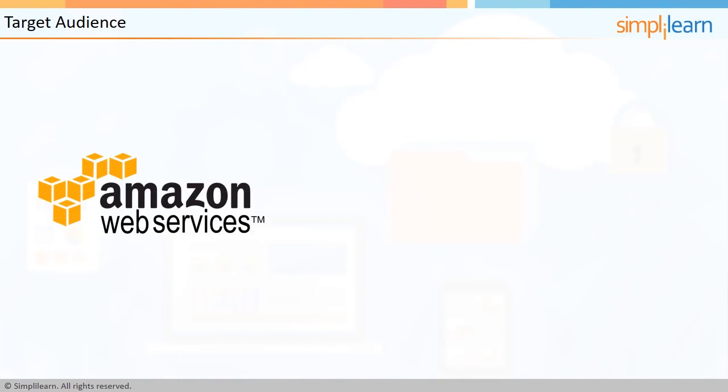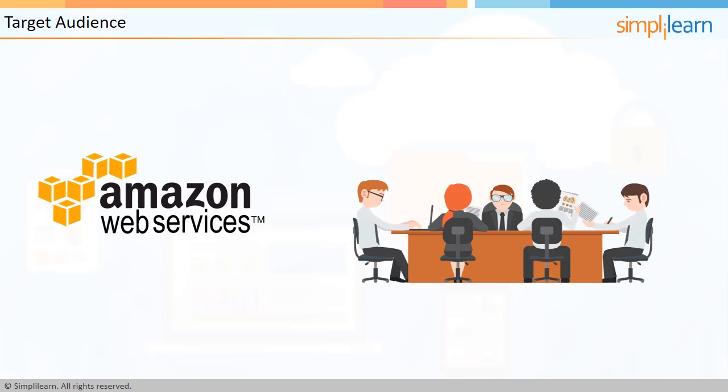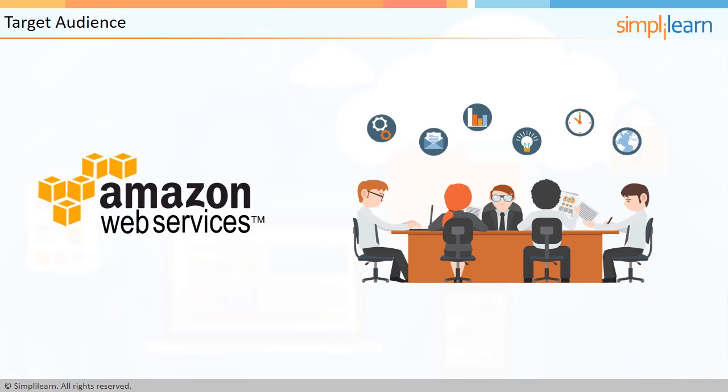We are witnessing a great jump in demand for Amazon Web Services around the globe. Therefore, it is essential that IT professionals update their knowledge by enrolling for AWS Tech Essentials to improve their job prospects and work in an environment where technical knowledge of AWS cloud services is the need of the hour.